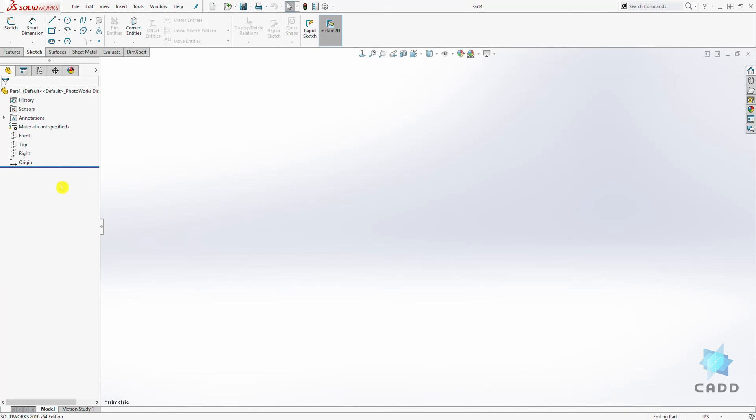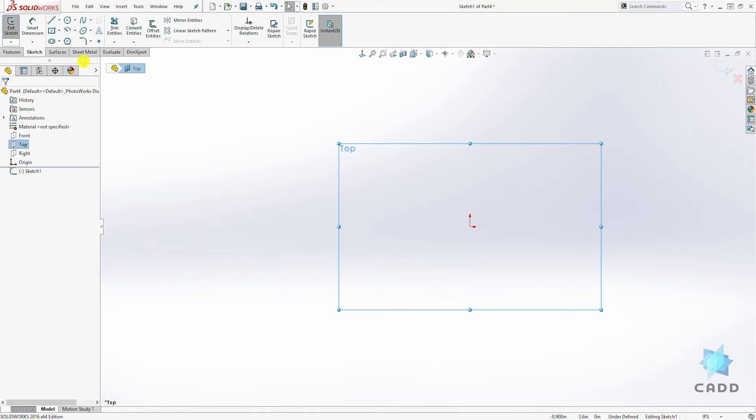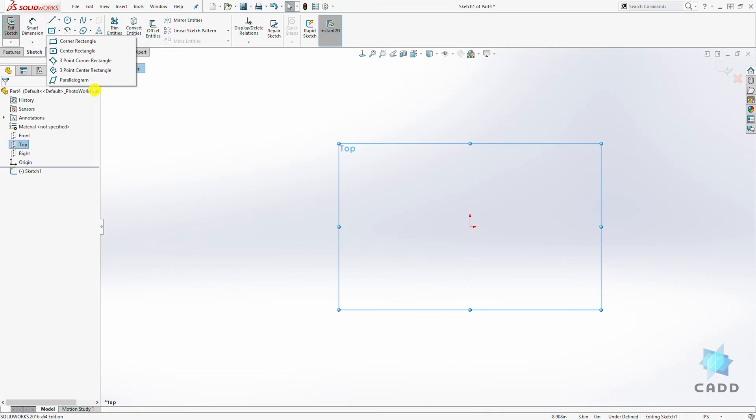Let's select the top plane and sketch. Under the rectangle, you have all these options and we are going to go through all of them.